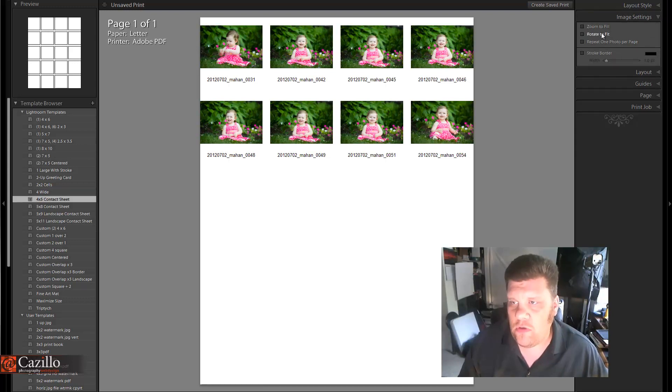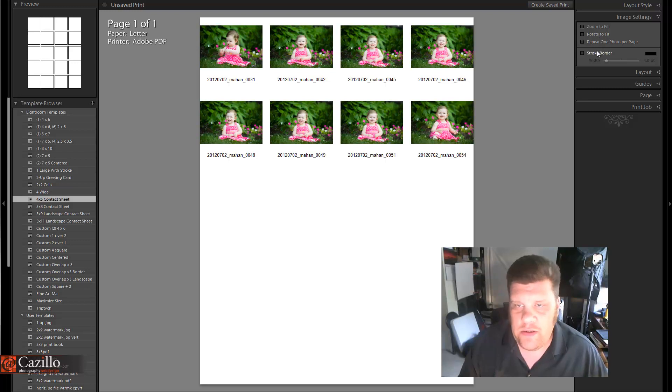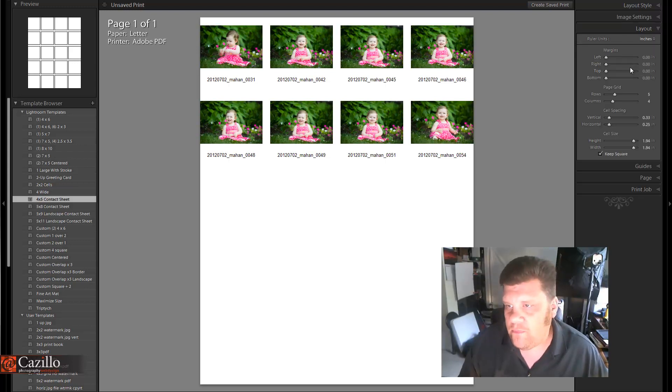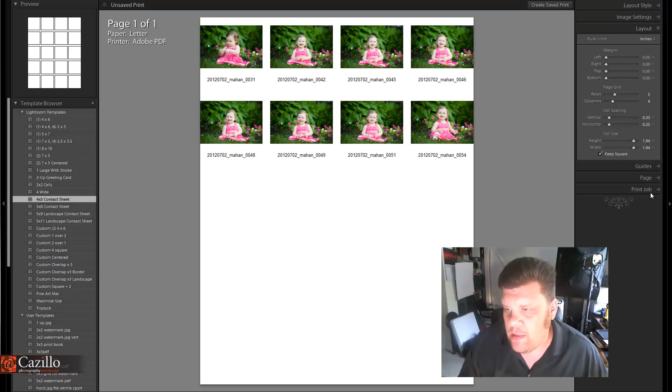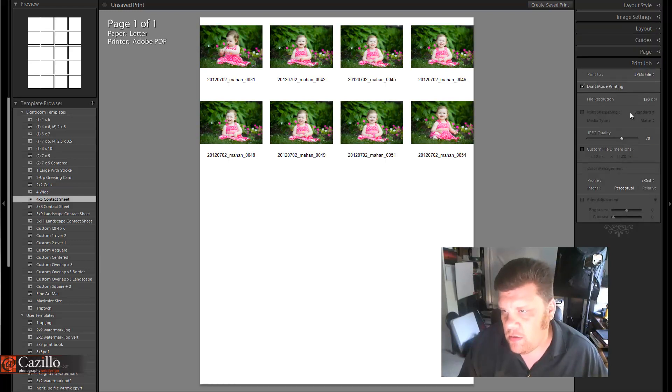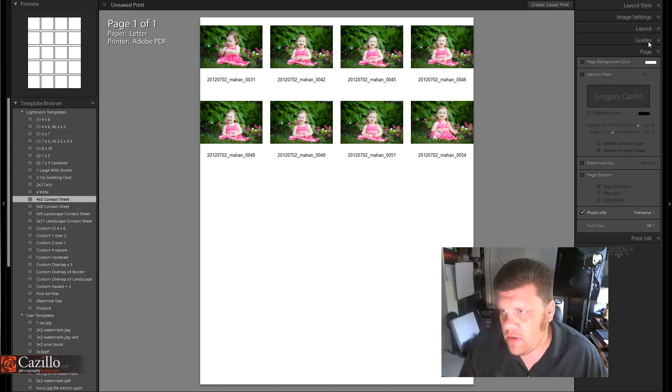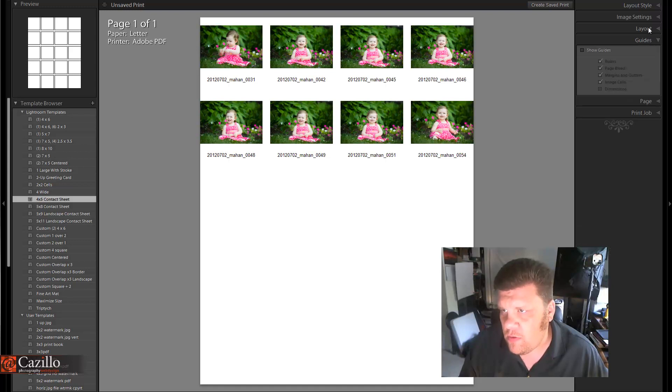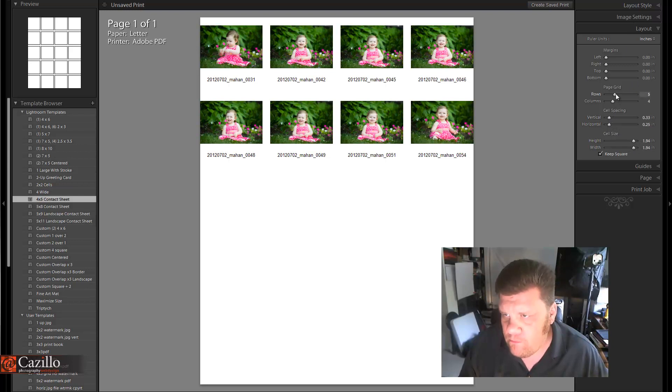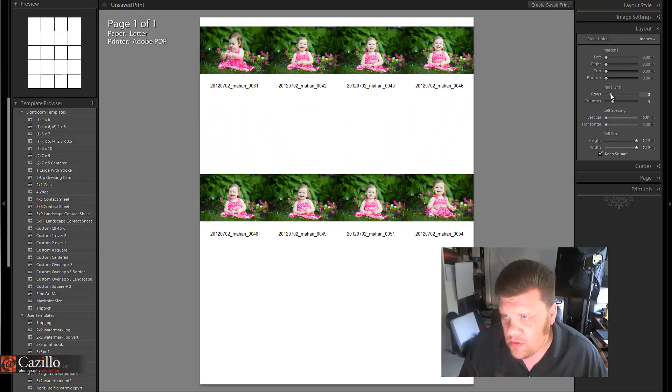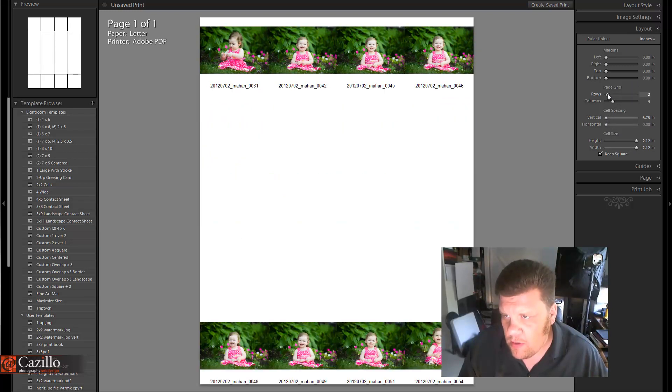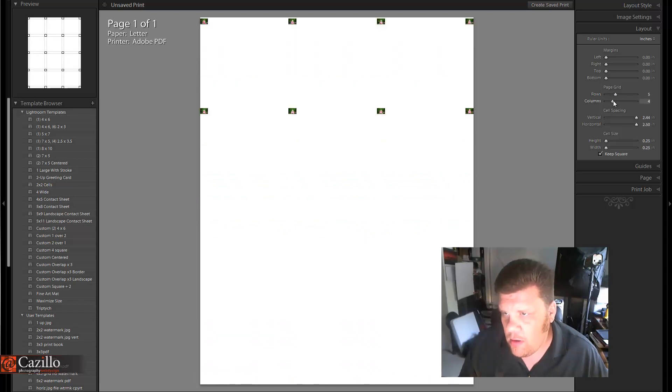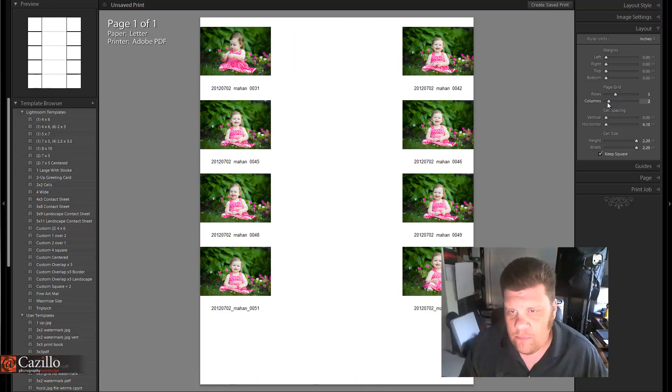We don't want zoom to fill, rotate to fill, or one photo per page turned on. Stroke border is totally up to you. For the layout, I'm actually going to resize this. Let's just do it this way: I'm going to turn my rows up and my columns down.